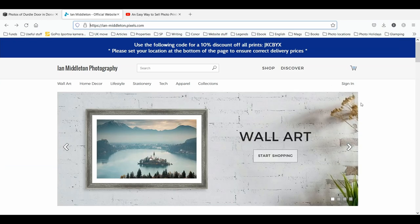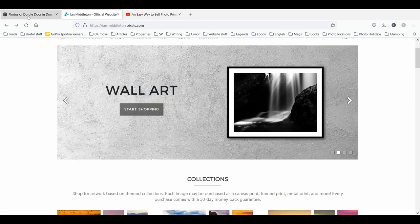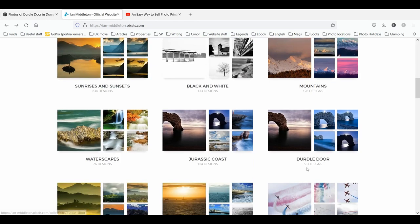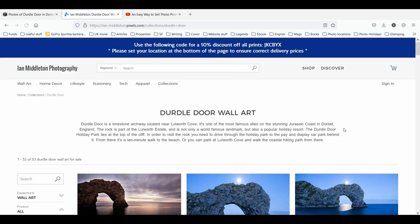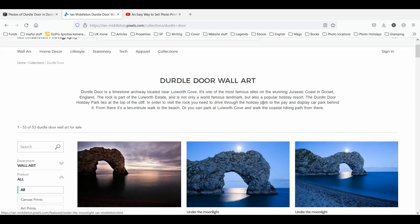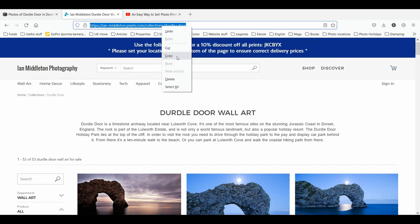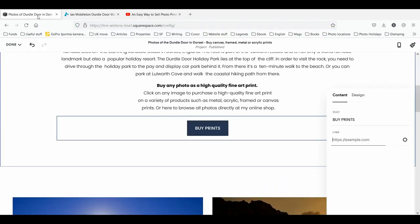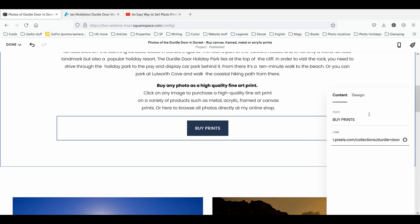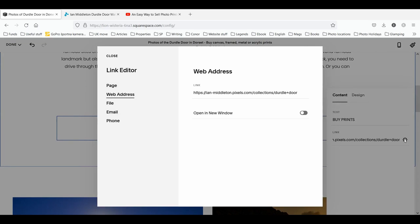My gallery is going to be my Durdle Door gallery, so I've already set up a collection for Durdle Door. I click to navigate to my Durdle Door wall art page, then simply copy the whole URL, right-click copy, go back to Squarespace, and paste that URL into the link section. That's it — done.